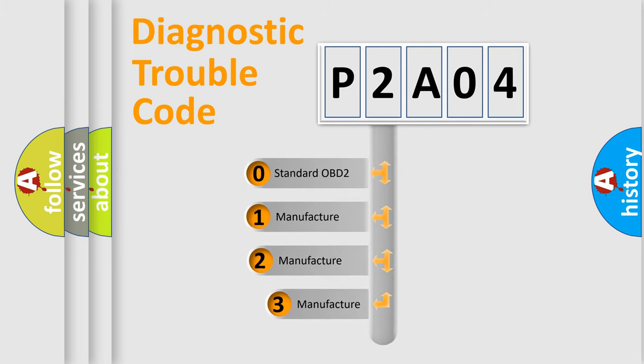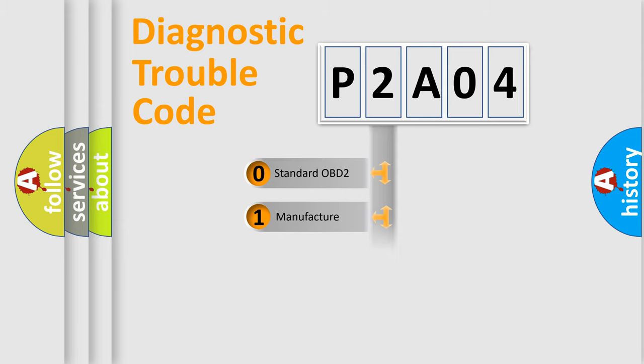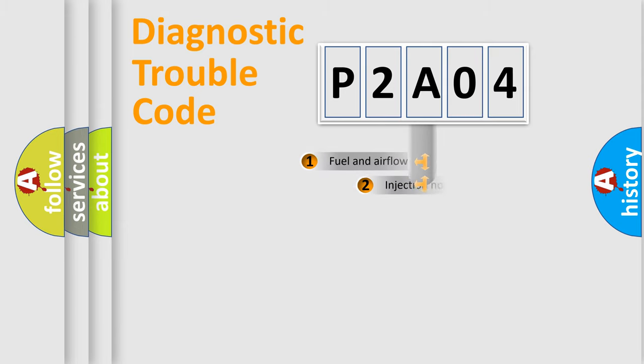If the second character is expressed as zero, it is a standardized error. In the case of numbers one, two, three, it is a more prestigious expression of the car specific error.